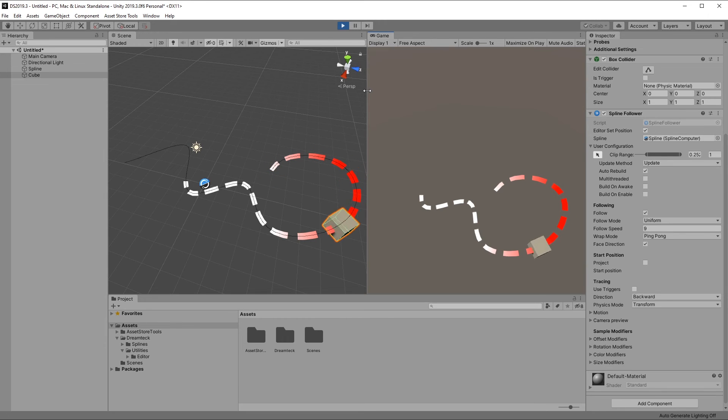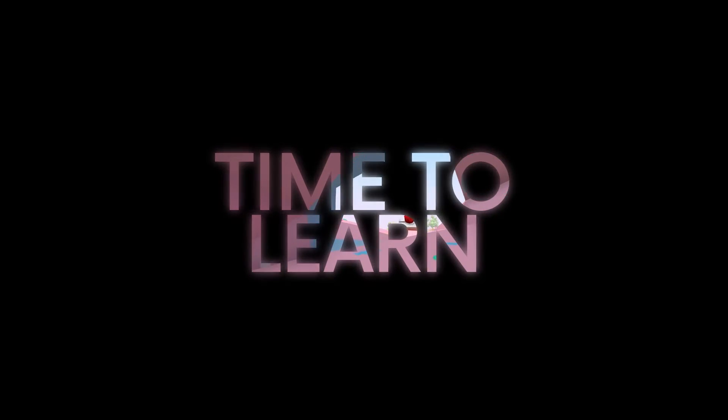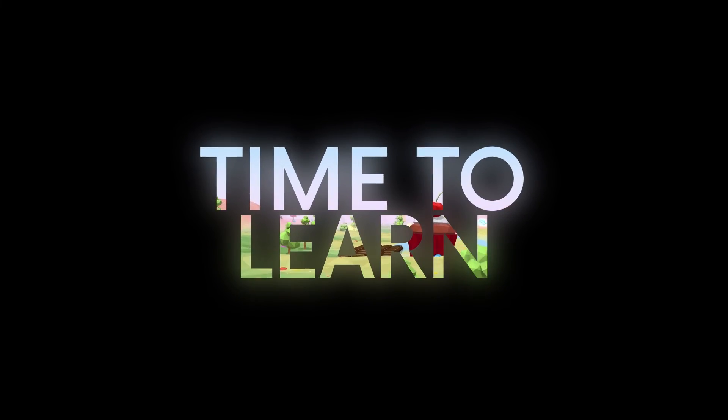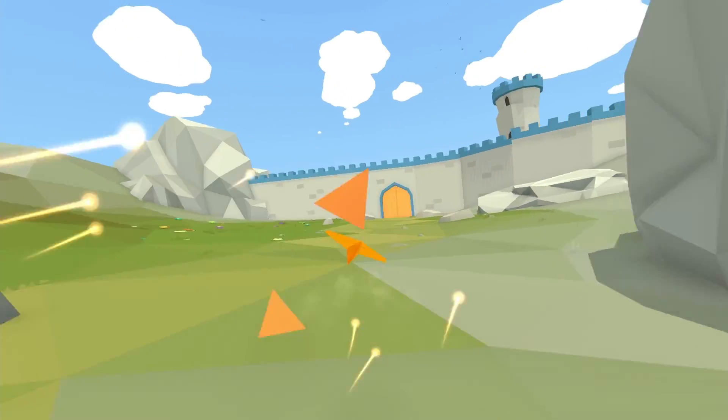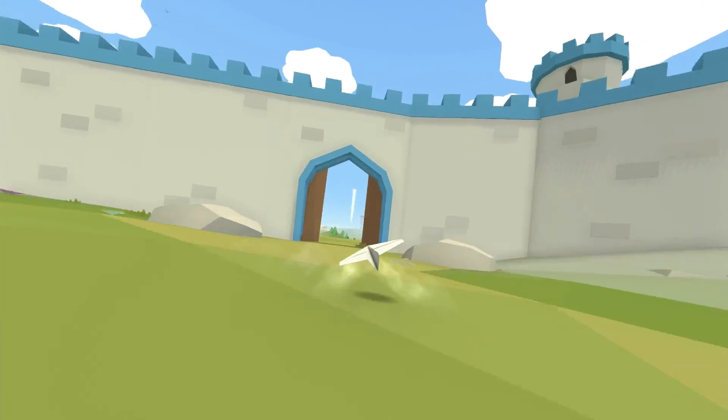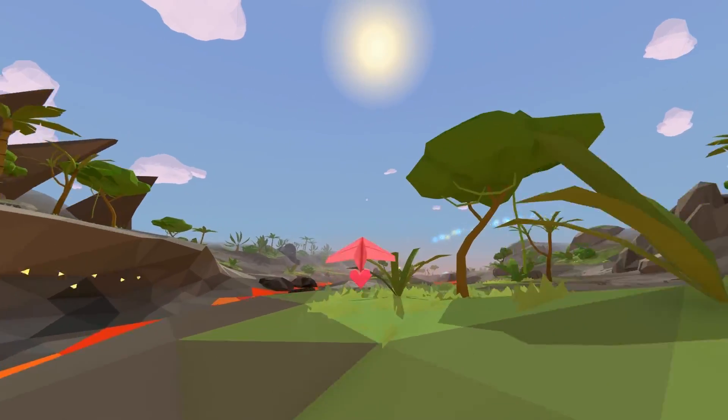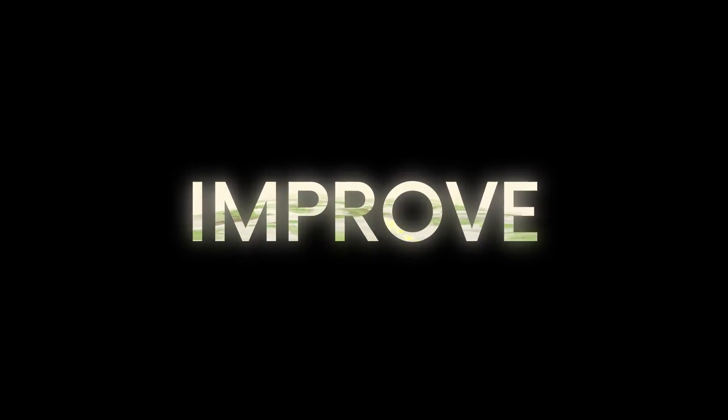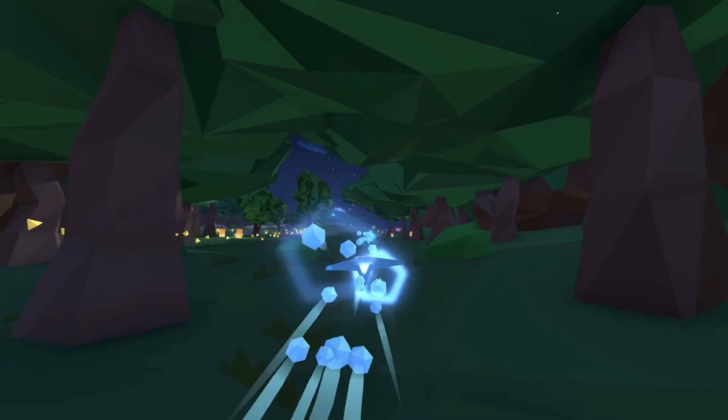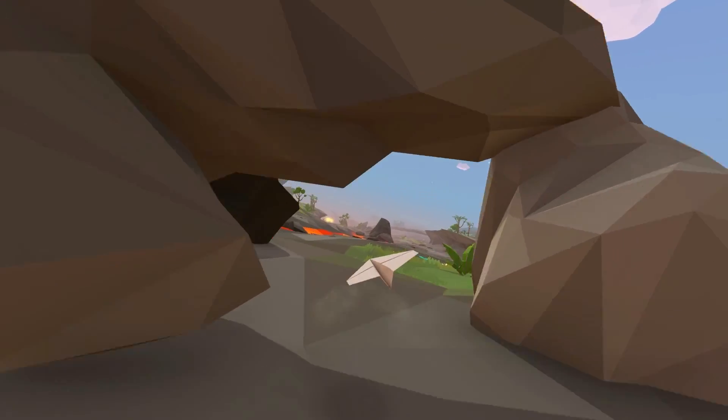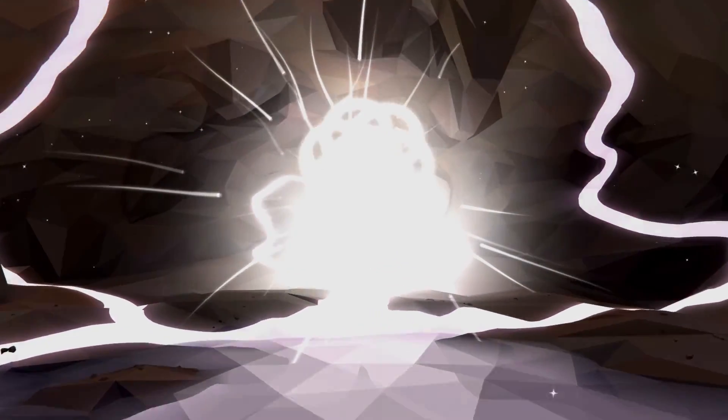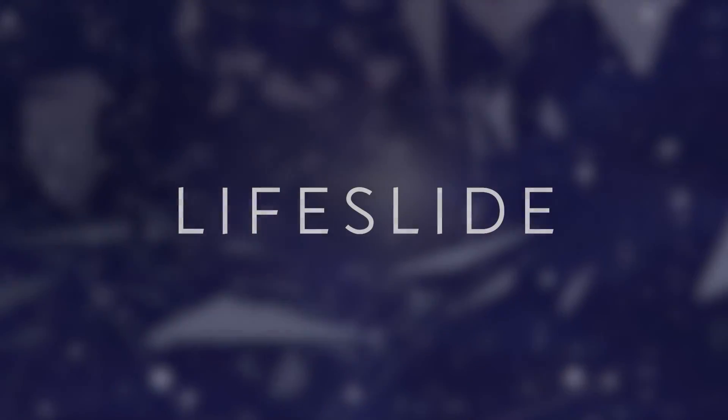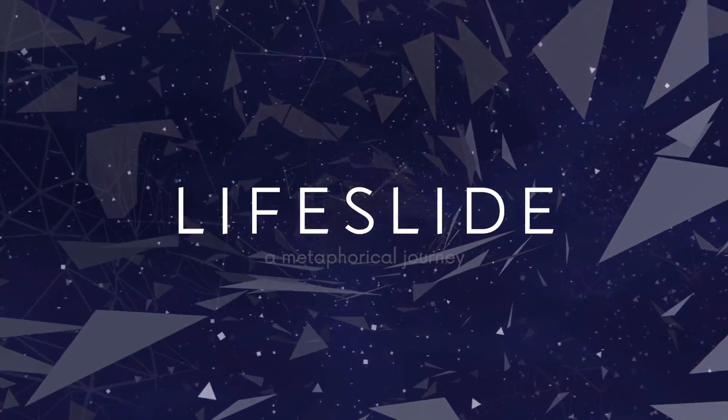Thank you for watching, and on an unrelated note, if you own an Apple device, we recently released our game Lifeslide on Apple Arcade, and it would mean a lot to us if you gave it a shot. It's made using Dreamtex splines and our endless runner plugin forever, so you can see those two in action. First month of Apple Arcade is free, and you can unsubscribe at any time.